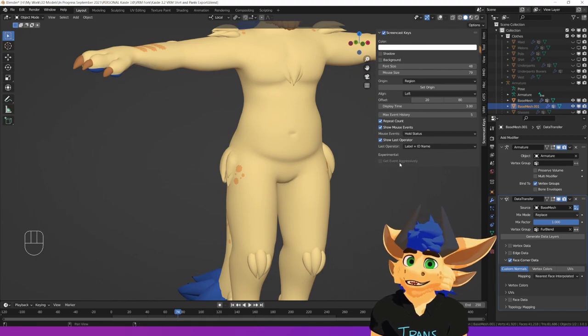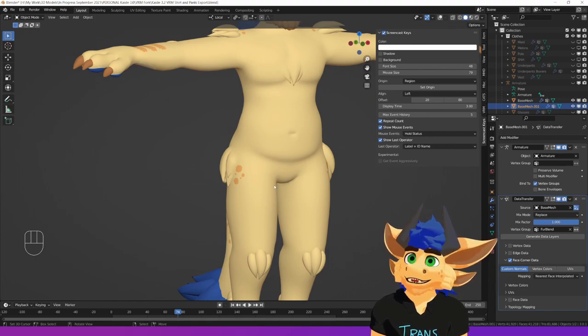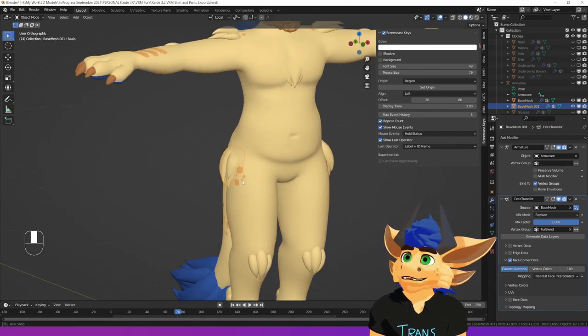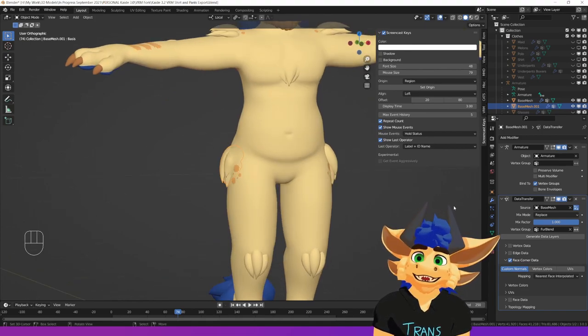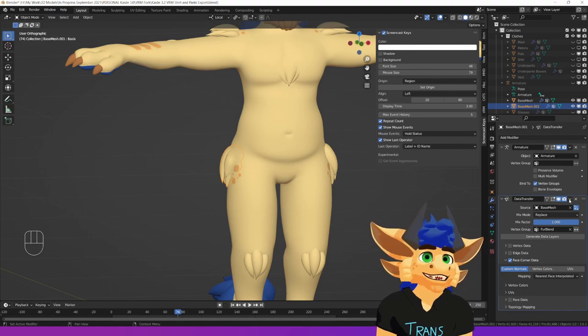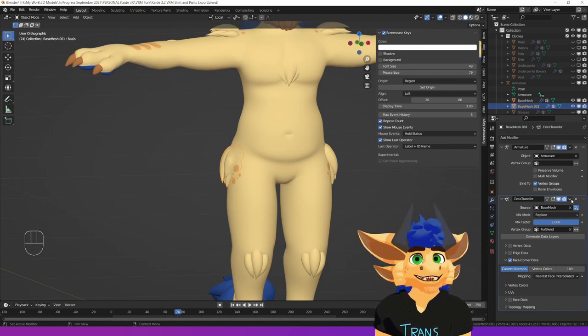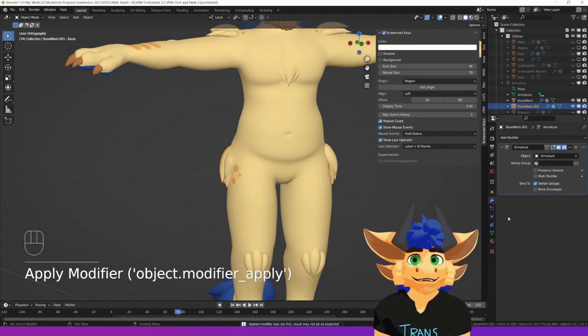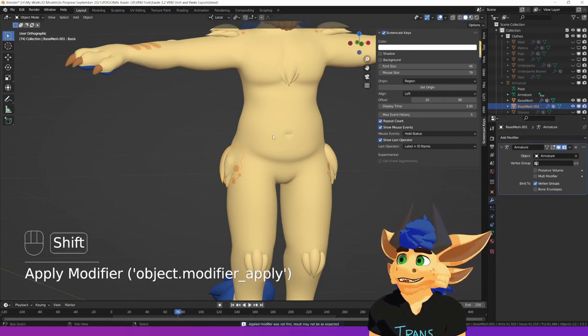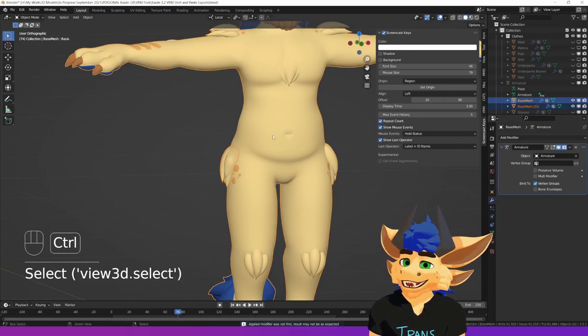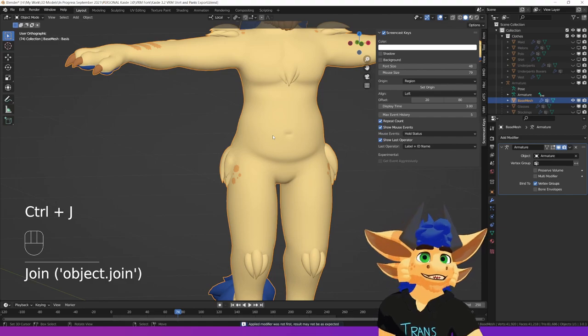So what we want to do once you've got it all blended in, it's all looking fine. Go back to this one. Literally just go over to your data modifier, apply, and then join it back into the main mesh.